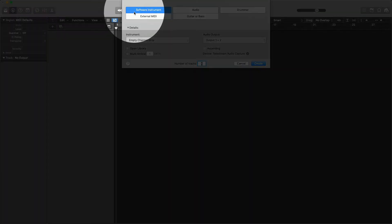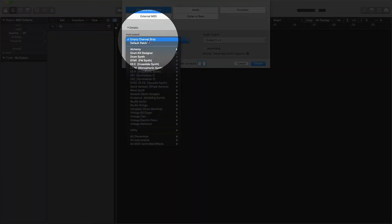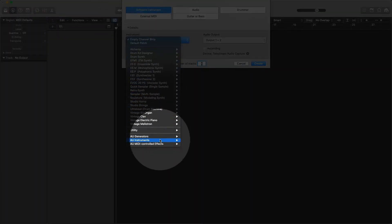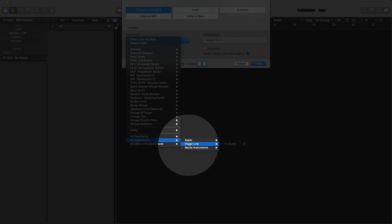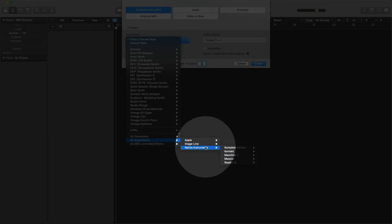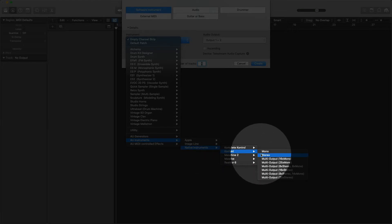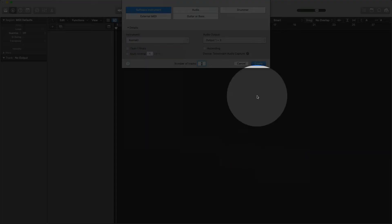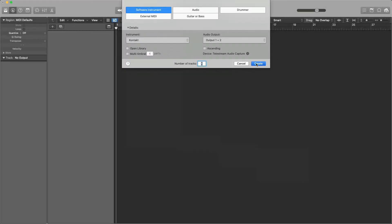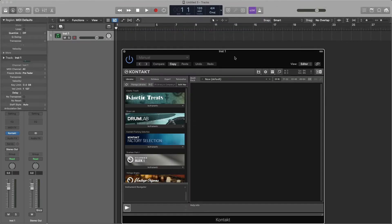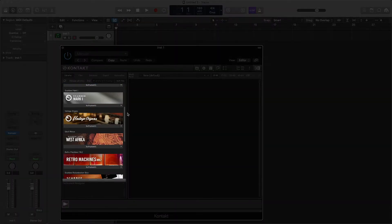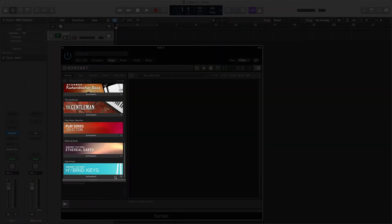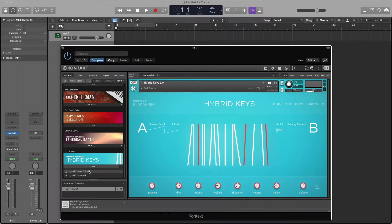Click on Software Instrument, then click the drop-down menu, select AU Instruments, Native Instruments, Contact, Stereo, and click Create. I'll find Hybrid Keys in Contact's Browser on the left, click on Instruments, and double-click on Hybrid Keys 2.0.nki.